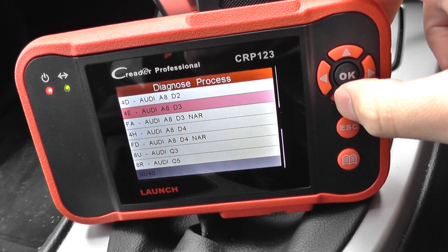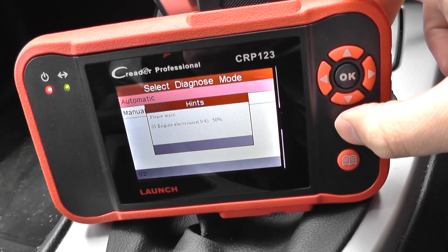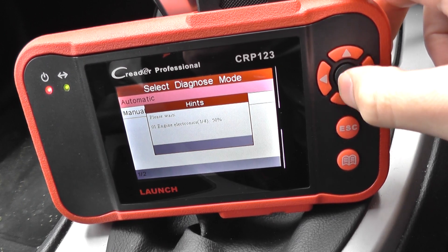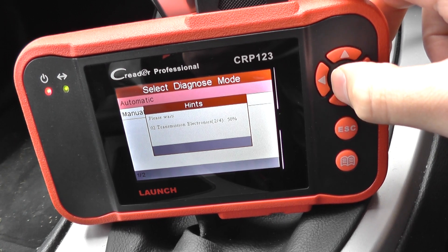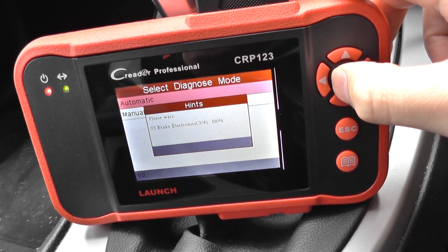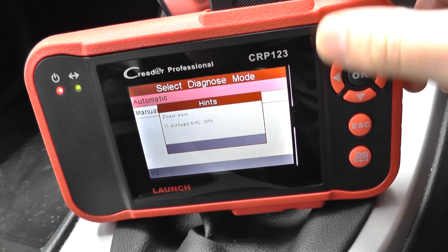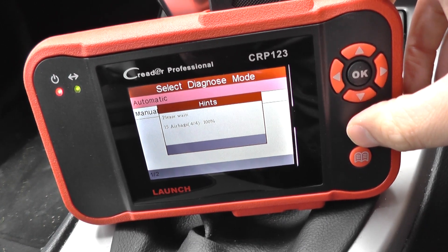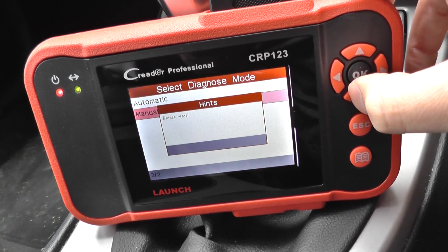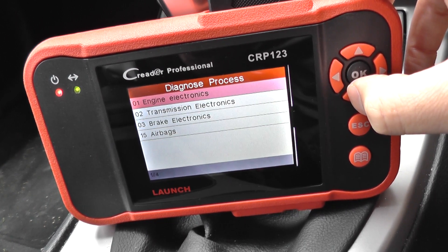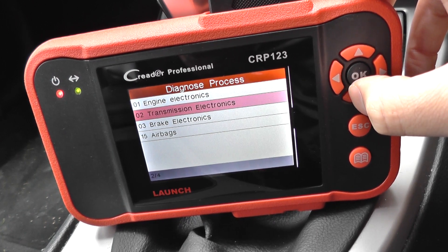On the D3 again, slightly different — I've clicked automatic there and it's going to come back with an error, which we'll just ignore for now. The reason it's going to come back with an error is because we're not actually in an Audi A8; I'm just showing you the menu for it. So there we go — we can diagnose the engine, transmission, ABS brakes, and airbags.